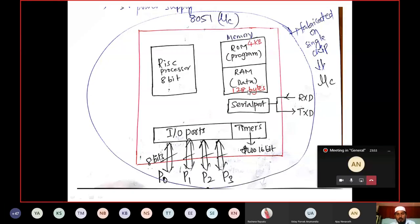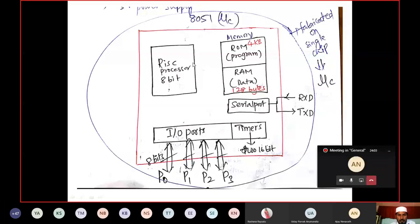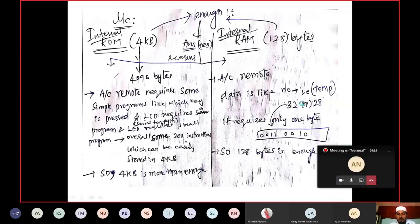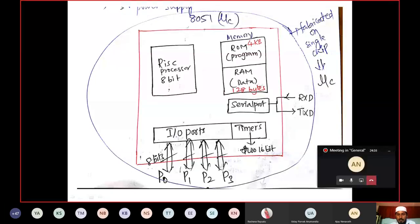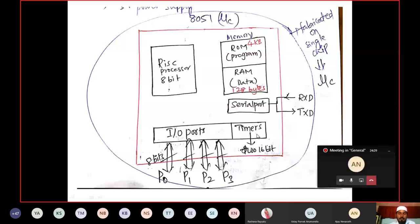Memory — ROM and RAM — are separately available. Separate data bus and address bus run from processor to ROM, and separate data bus and address bus from RAM to processor. It has a serial port with two pins: receive data pin and transmit data pin. Four input-output ports are available — port 0, port 1, port 2, and port 3 — all 8-bit. Two 16-bit timers are available. The whole thing is fabricated on a single chip.